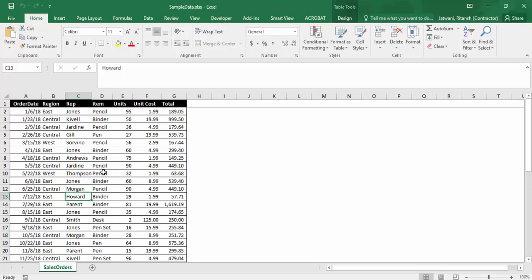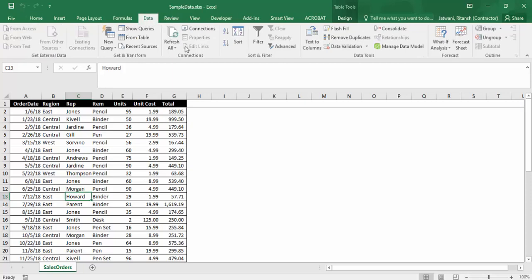Suppose we have a sample data worksheet with a certain set of records. If you want to apply a filter on this particular sheet, how would we perform it manually? We'll go to the data section, click on filter.